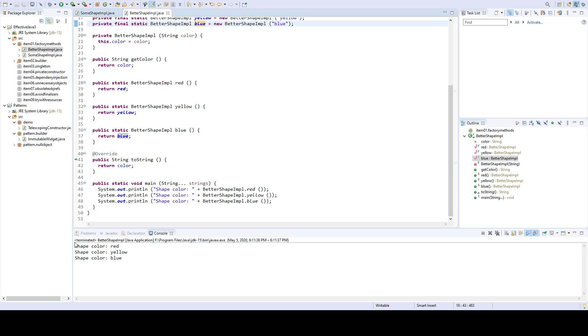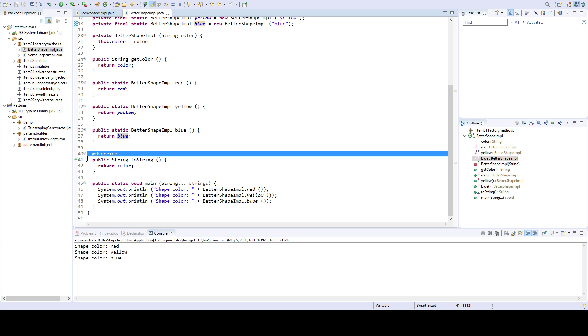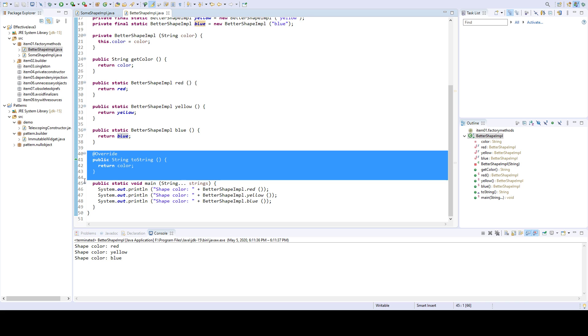So what is the advantage? The advantage here is that the instances are cached. So when I return from this factory, when I return an instance, then the same instance will be returned.